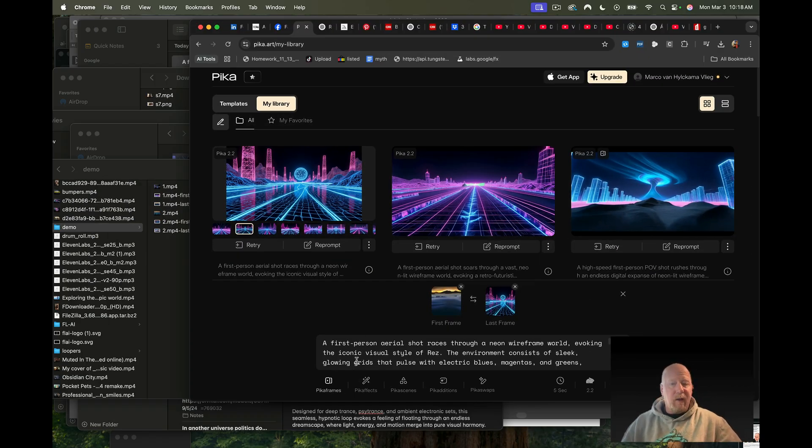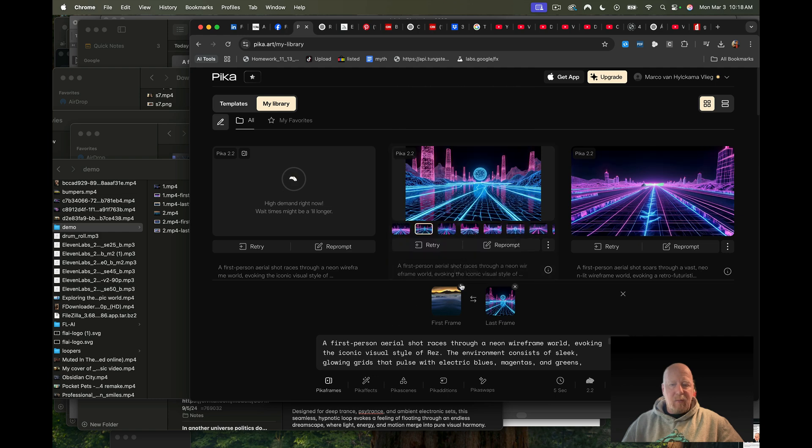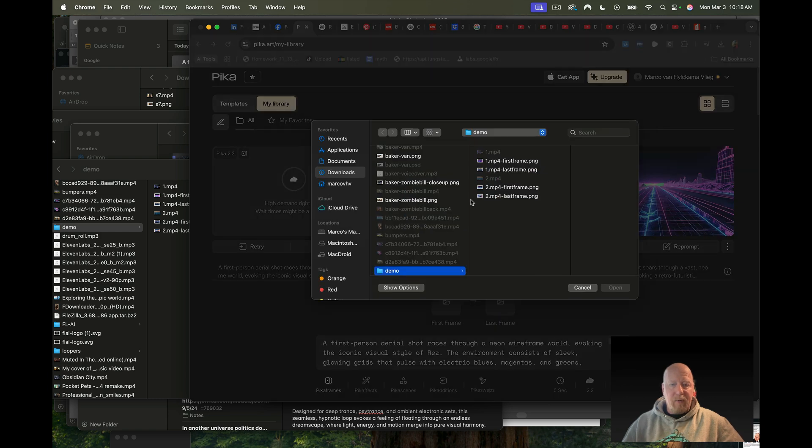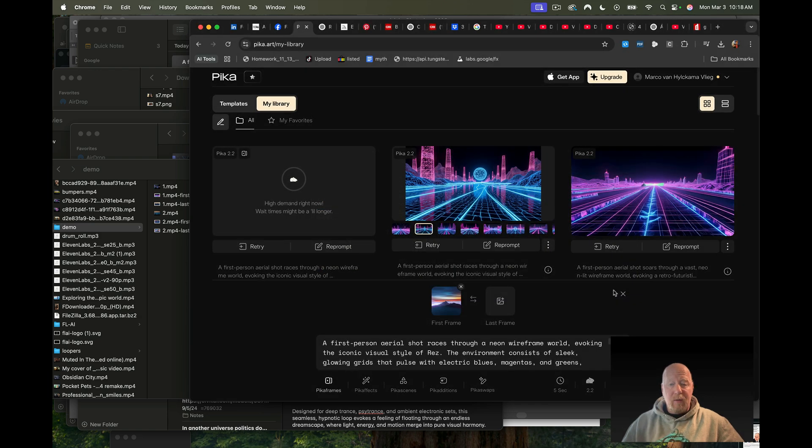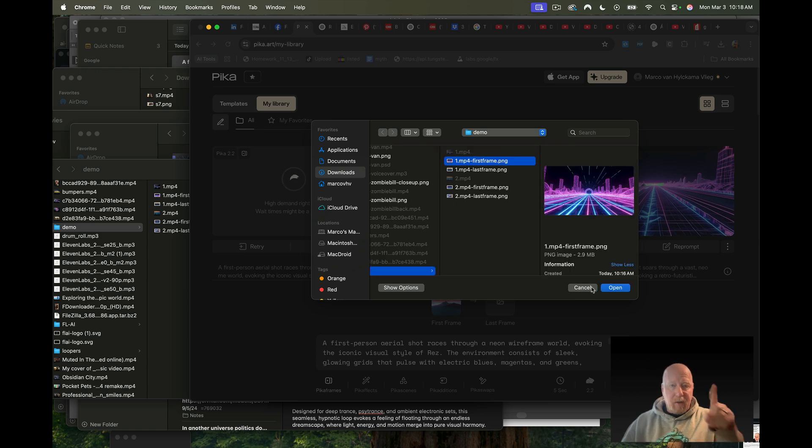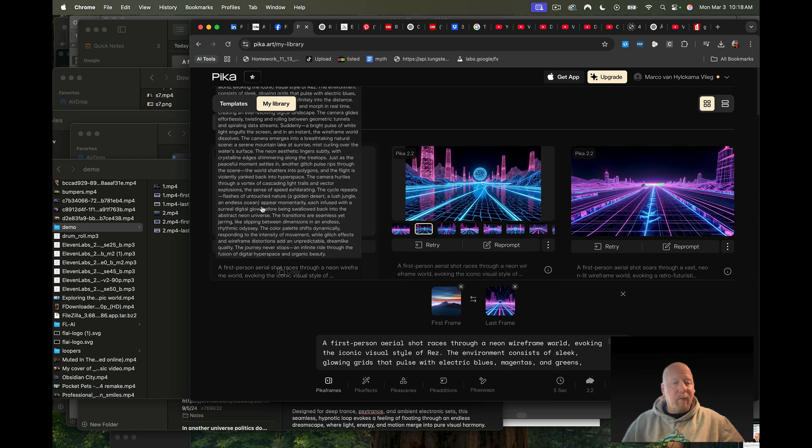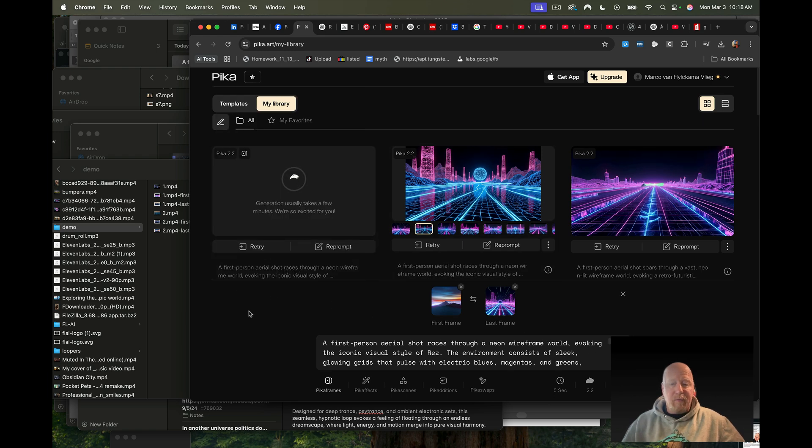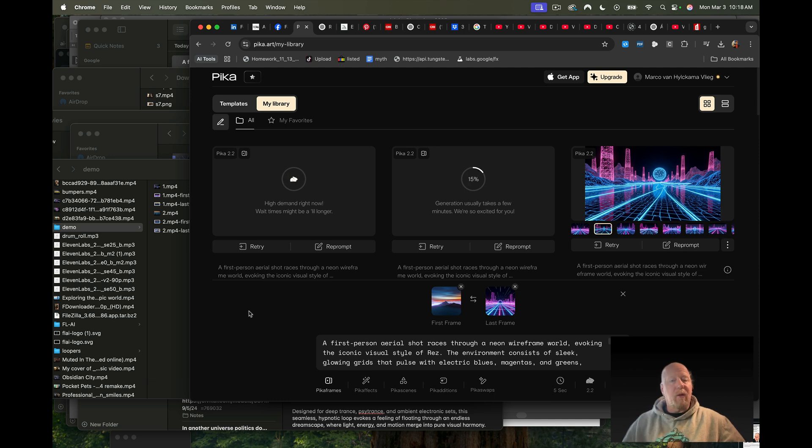I leave the prompt the same because I wanted to have the same vibe so that it looks like one continuous thing. I'm going to hit generate on that one, and while that generates we can already do another one where we use the last frame of number two and connect that with the first frame of number one. Then we have the whole loop completed. Now we just wait for these videos to render.